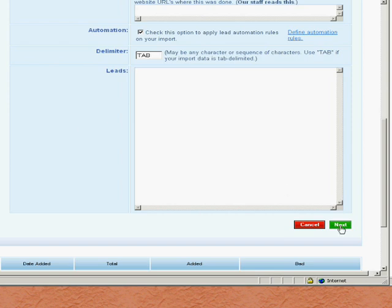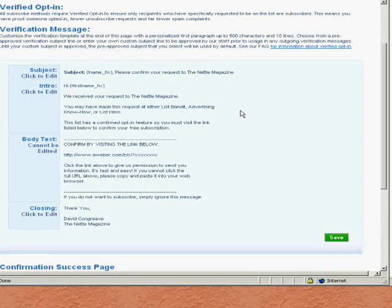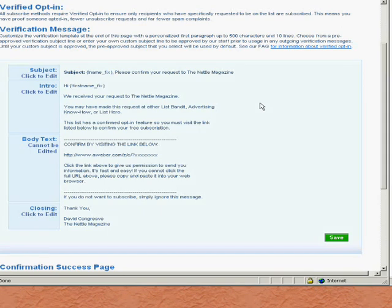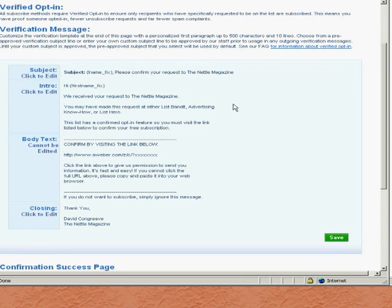What actually happens is when I click next, it sent out this email here. Now this is the email that goes out when somebody's subscribing for the first time. Let's say you've completed the form on the Nettle Magazine website. This is the confirmed opt-in email that goes out. Makes perfect sense for that, but in terms of transferring the list from one place to another, this makes no sense whatsoever.